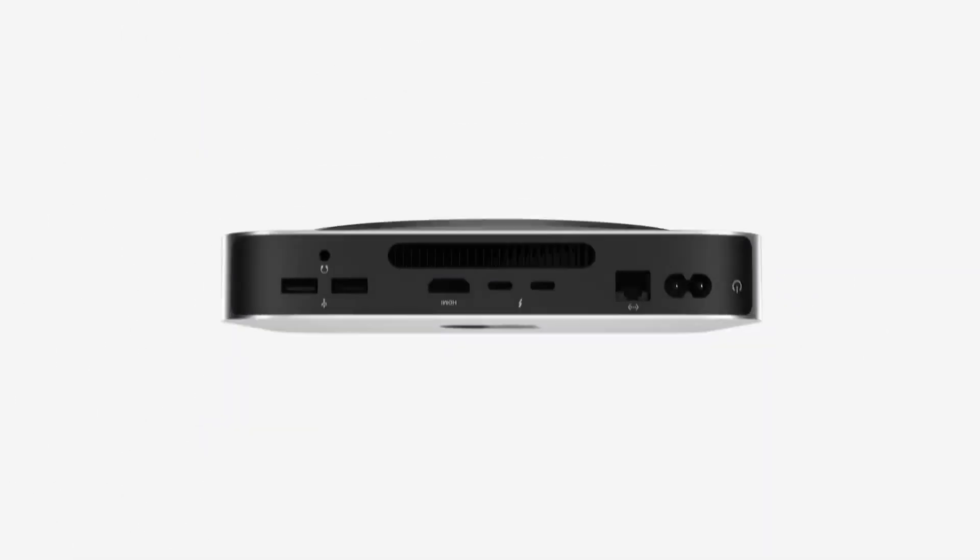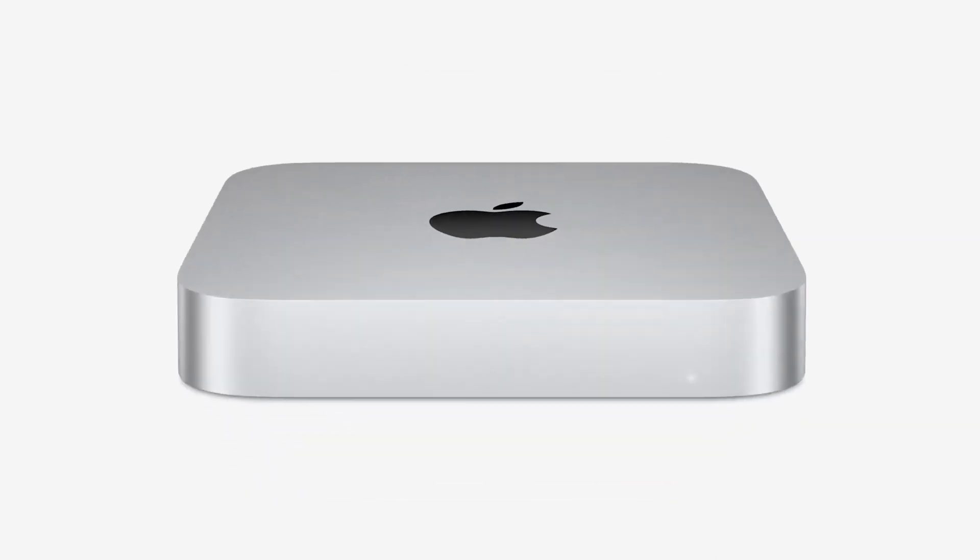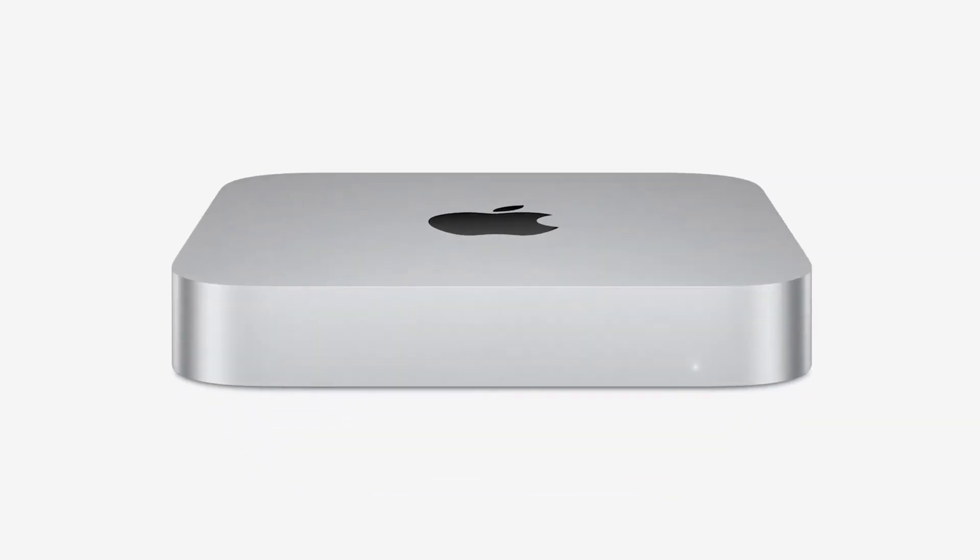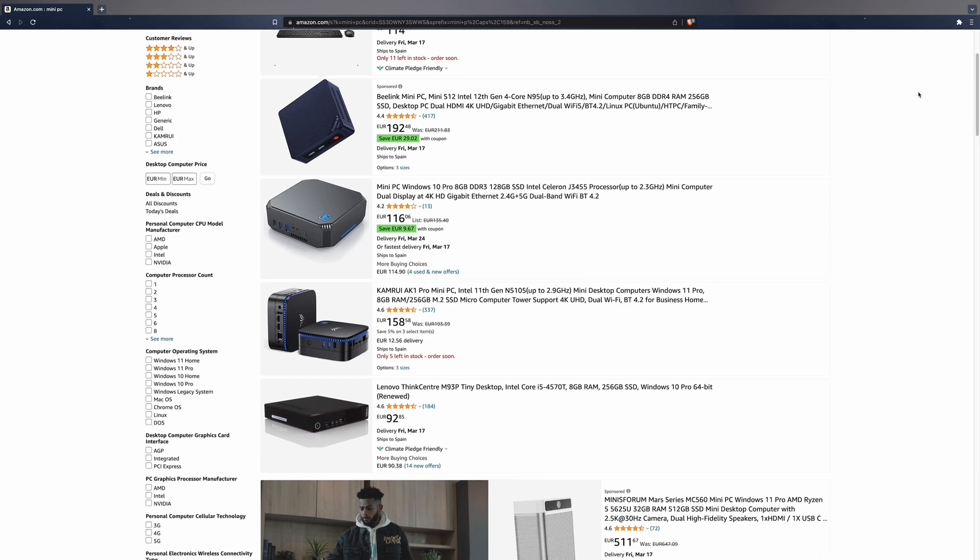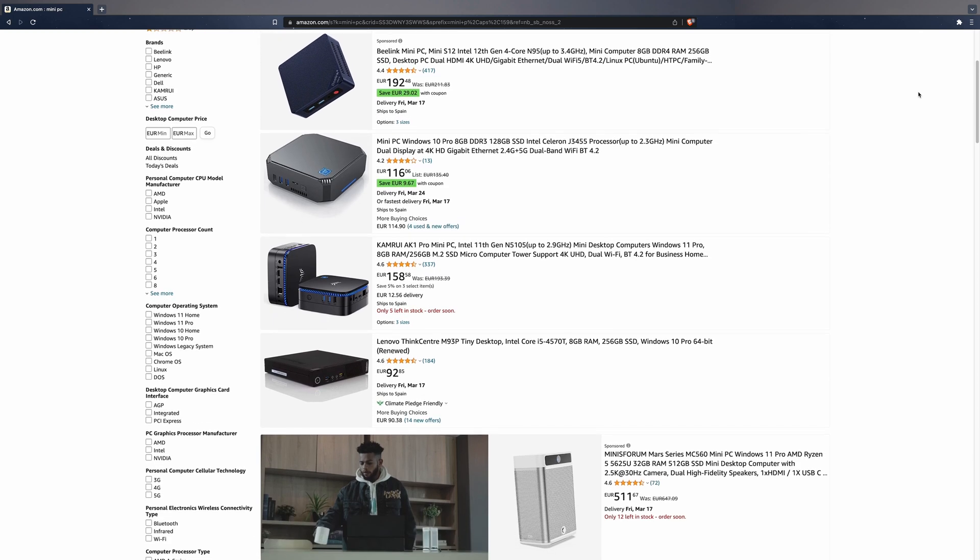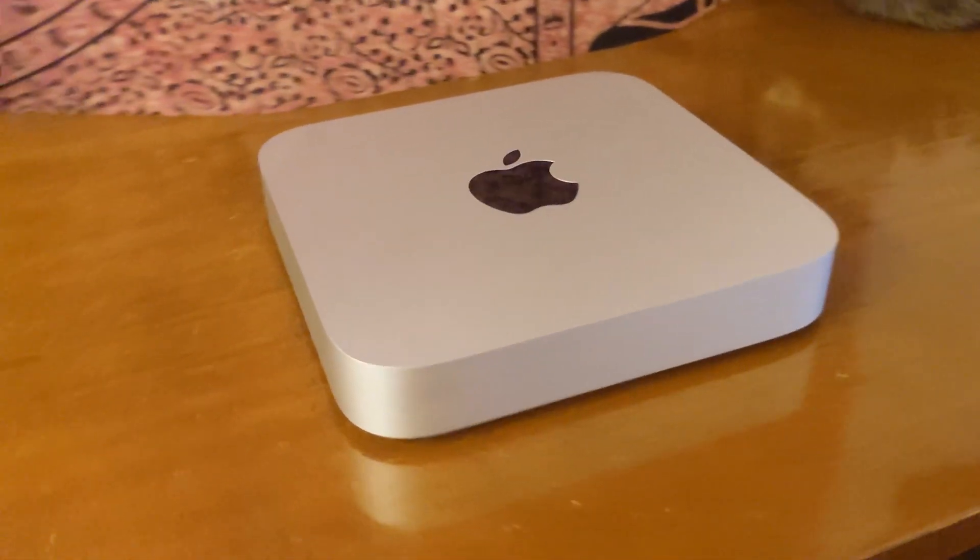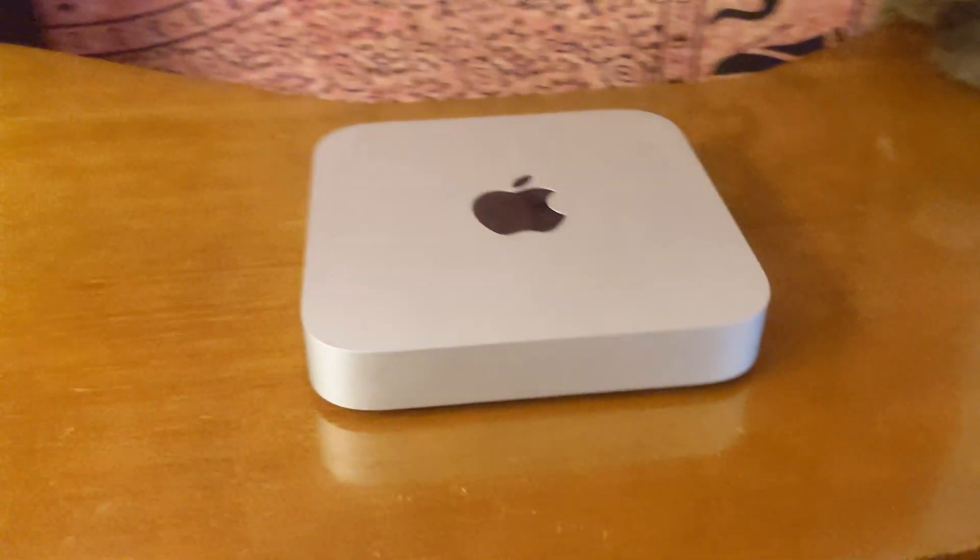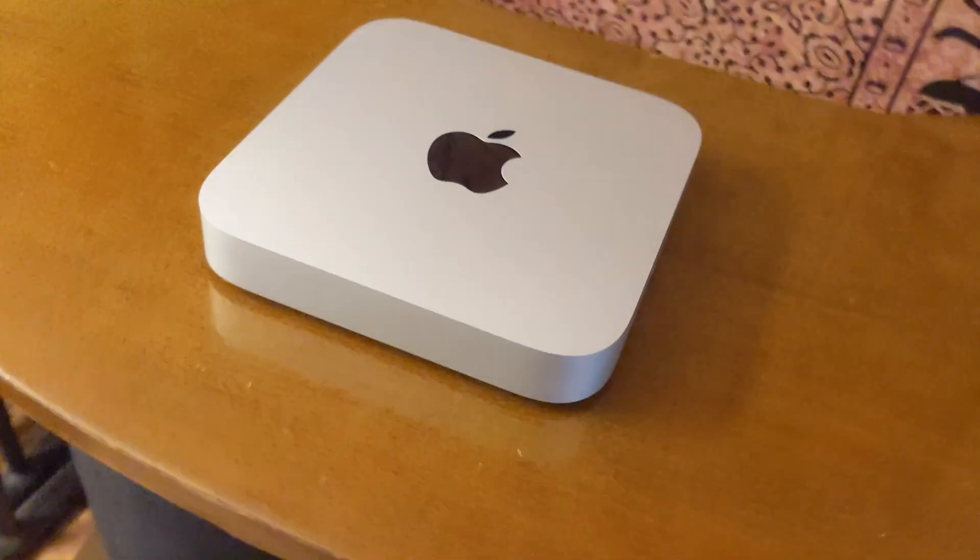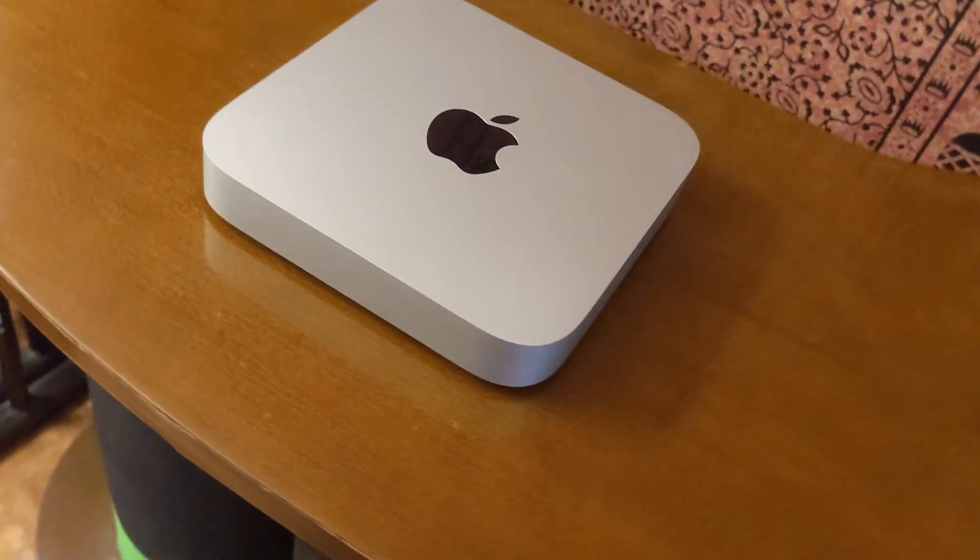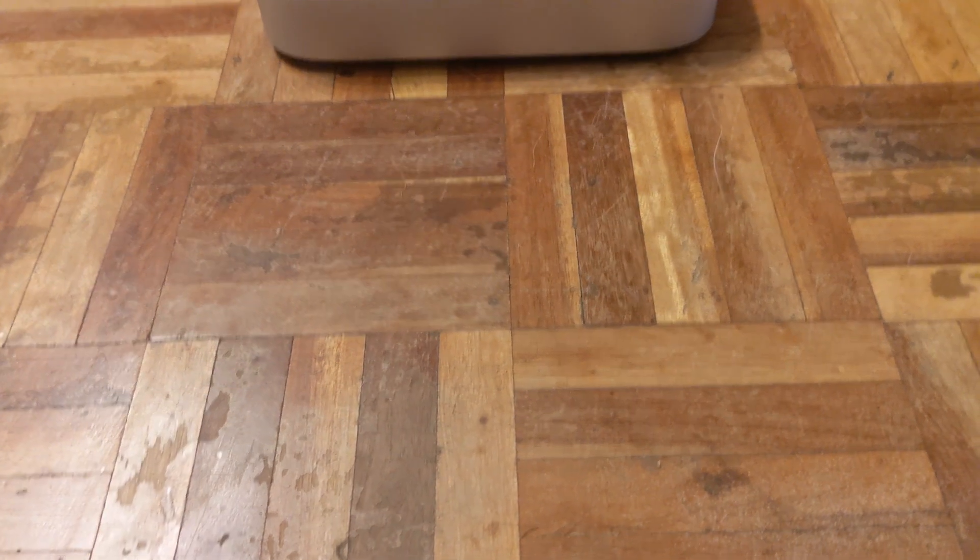Throughout this period, I've discovered several key strengths that I believe make this machine one of the best mini computers currently available on the market. In this video, I'll be discussing my top 5 reasons for why the Mac Mini M2 Pro stands out among other mini computers.